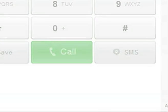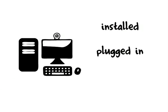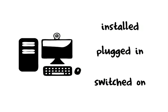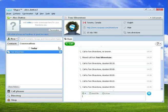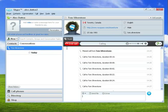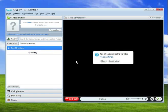It's also free to call people on video. Make sure you've got a webcam which is installed, plugged in, and switched on. Then select the person you want to video call and click the green video call button.